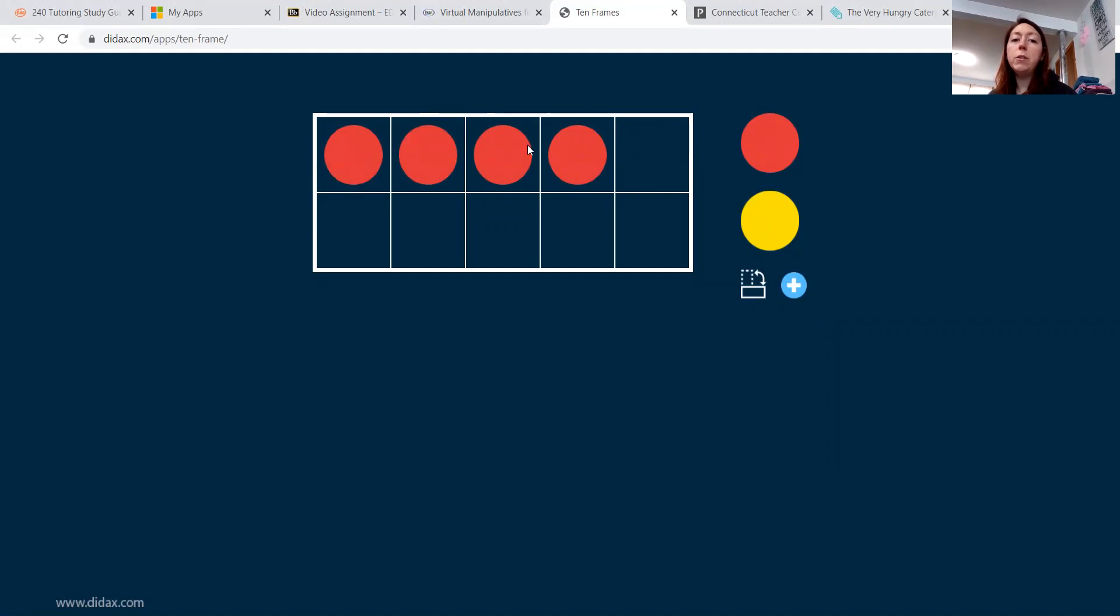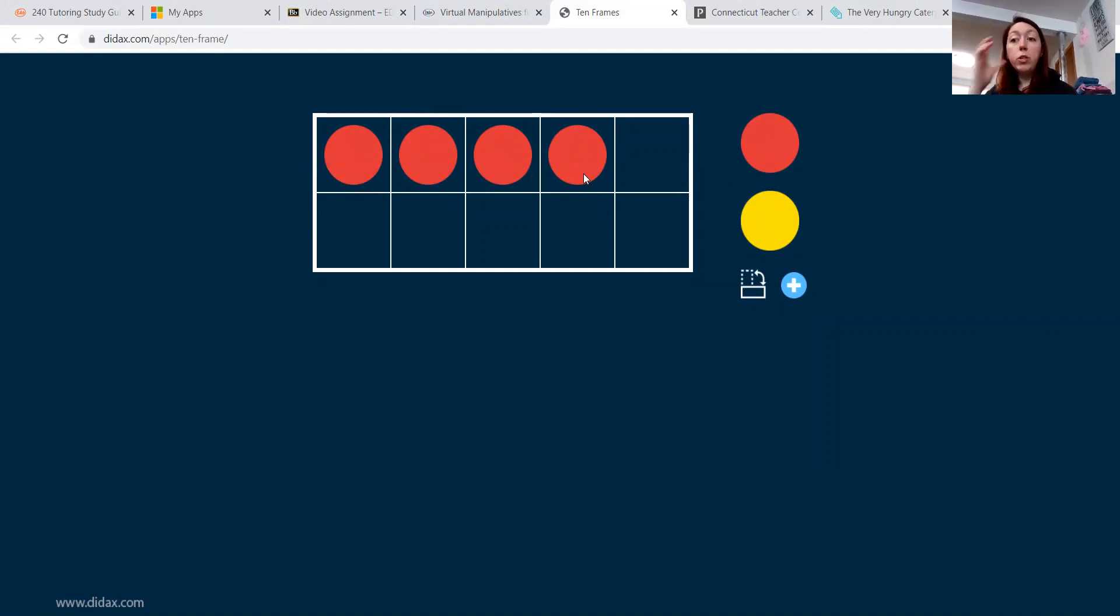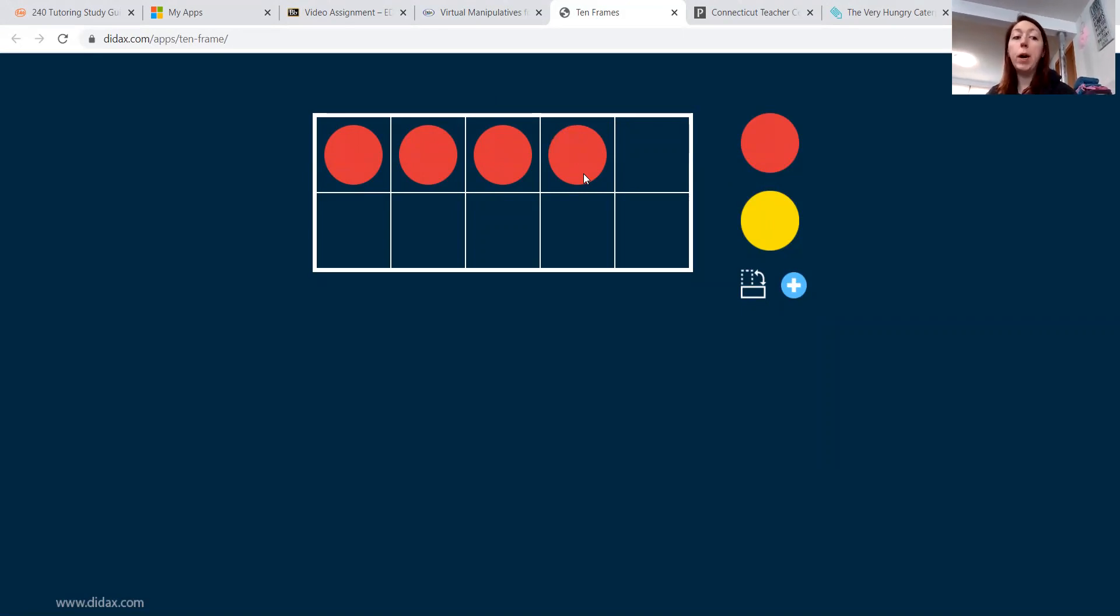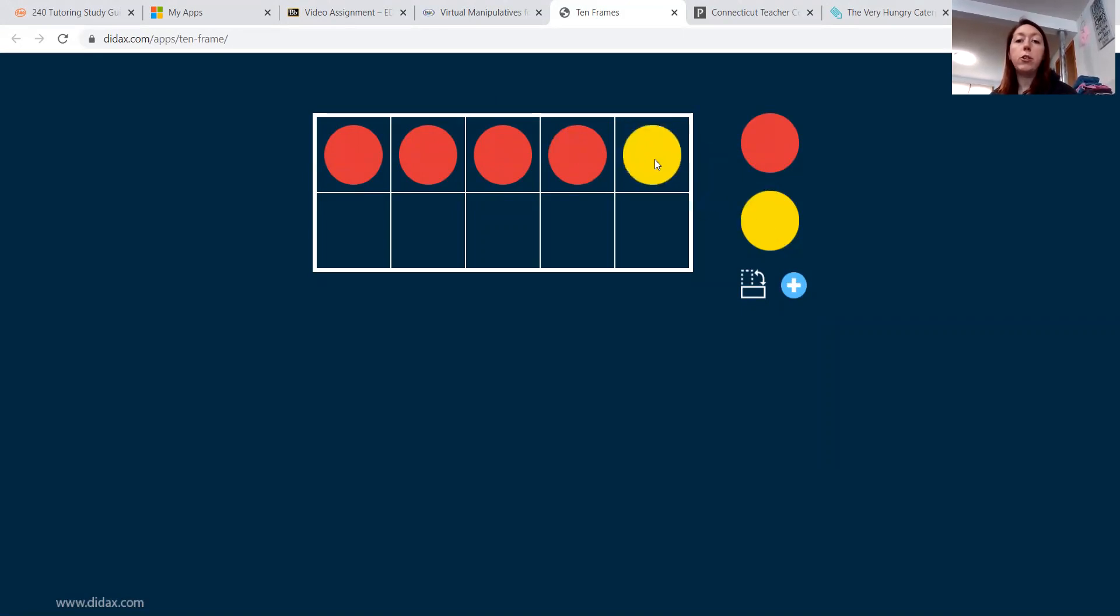One, two, three, four. Then I would say, how many more do we need to get to six? What's my equation? My equation is four plus two equals six. So then I would add two yellows.